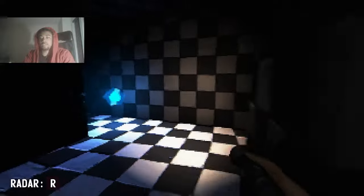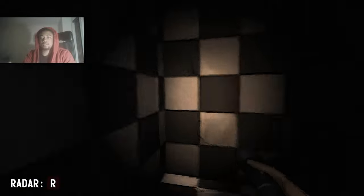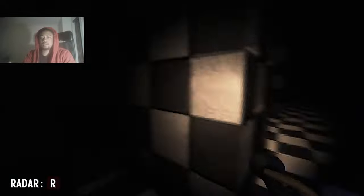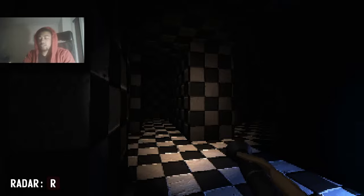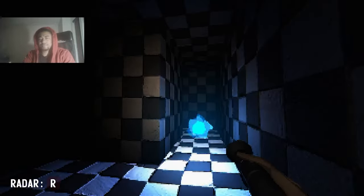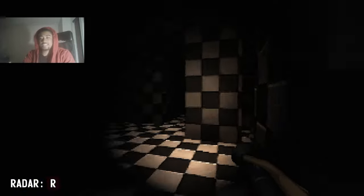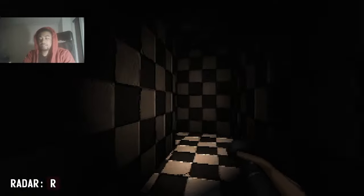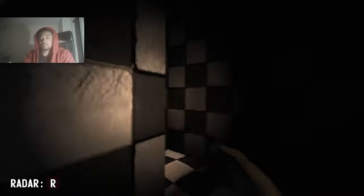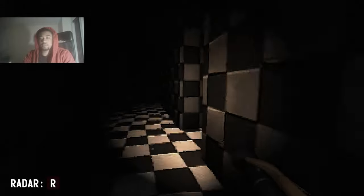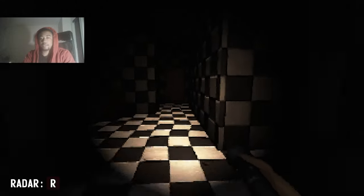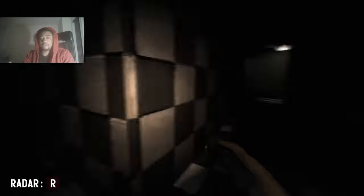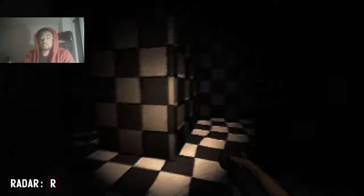Okay. Why is it so dark? Thirteen. Hello. Thirteen. Okay, let me go this way. This way.